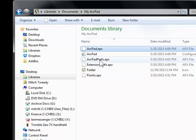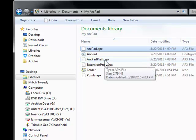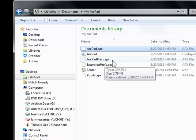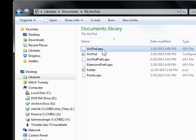By the way, ArcPad Prefs — that's actually your settings. So if you have, let's say, 12 identical Trimble units, you can fire up ArcPad on one, get all your settings lined out, and then copy this ArcPad Prefs off of that one Trimble and paste it on all your other Trimbles. That copies over all your settings — so that's just a bonus. But ArcPad.APX, that's your toolbar.